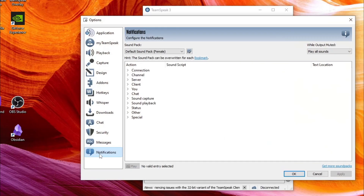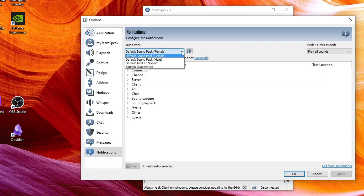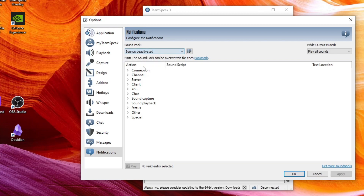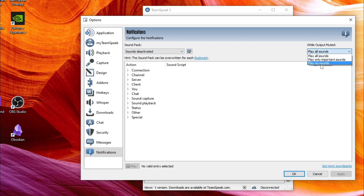Then head down to Notifications. It says here Soundpack — place it to Sounds Deactivated. Over here, place this to No Sounds.